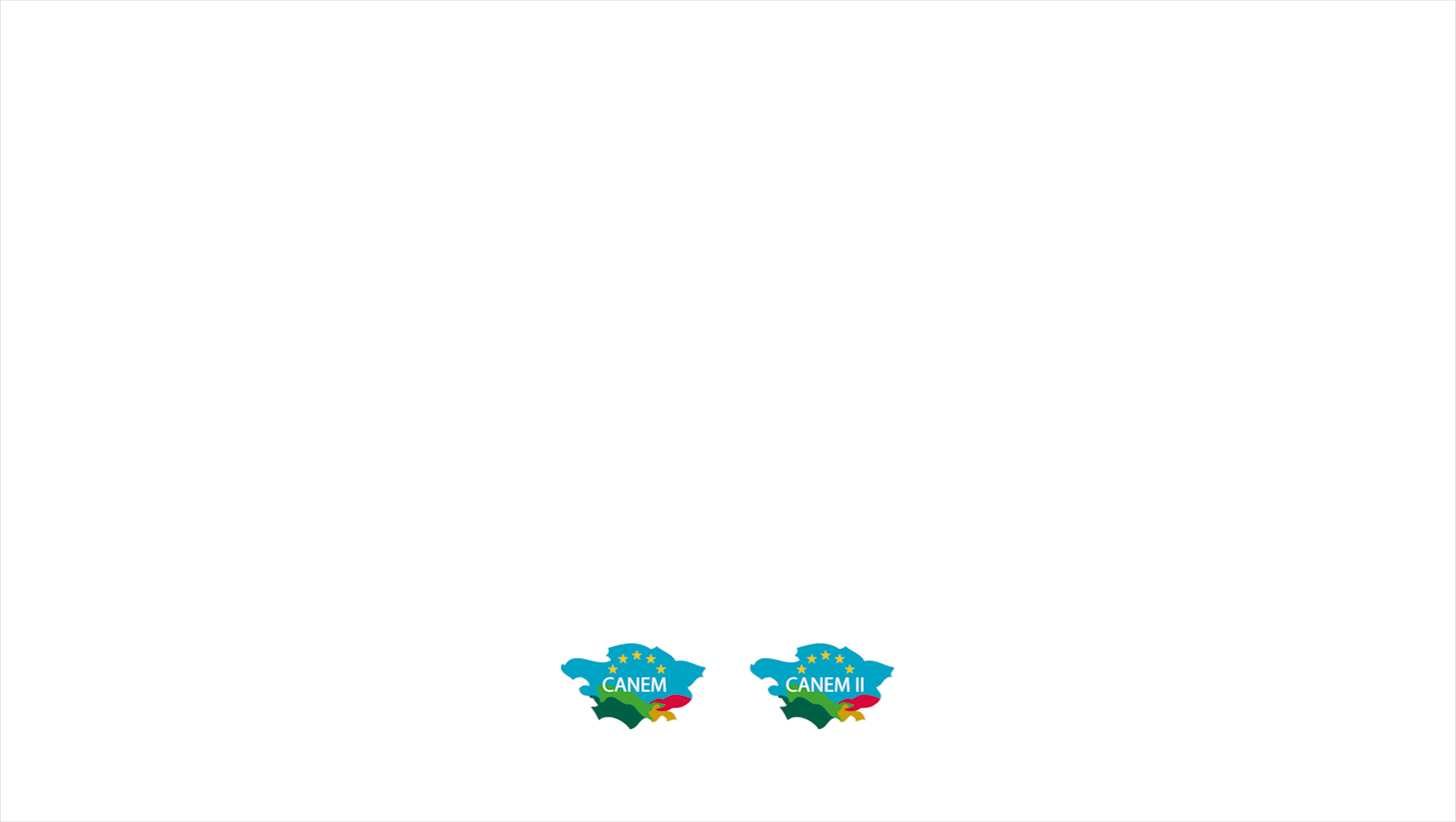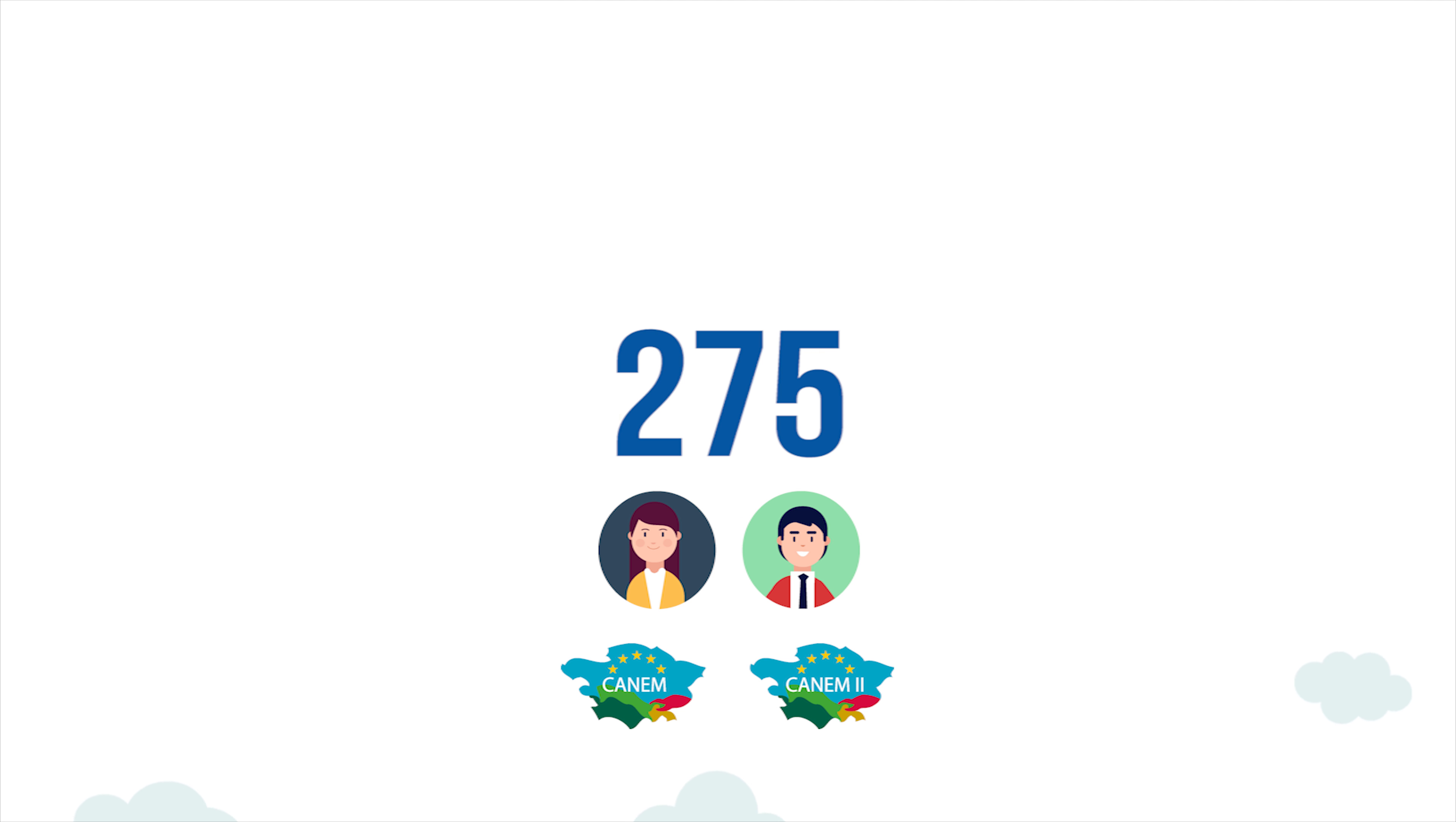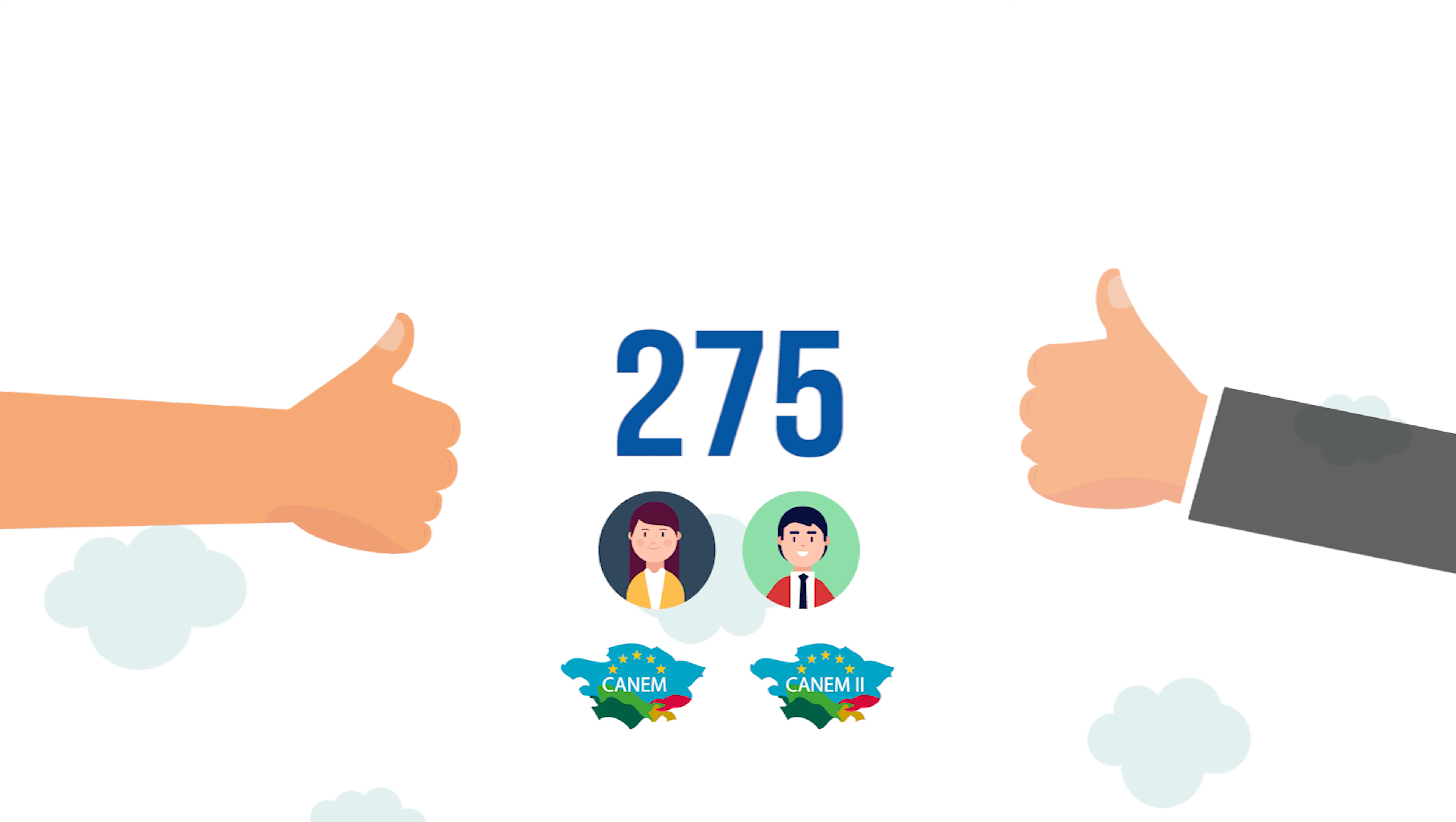Thanks to CANEM and CANEM2, 275 Central Asian citizens have been able to study at European universities, gaining great benefits in both personal and professional levels.